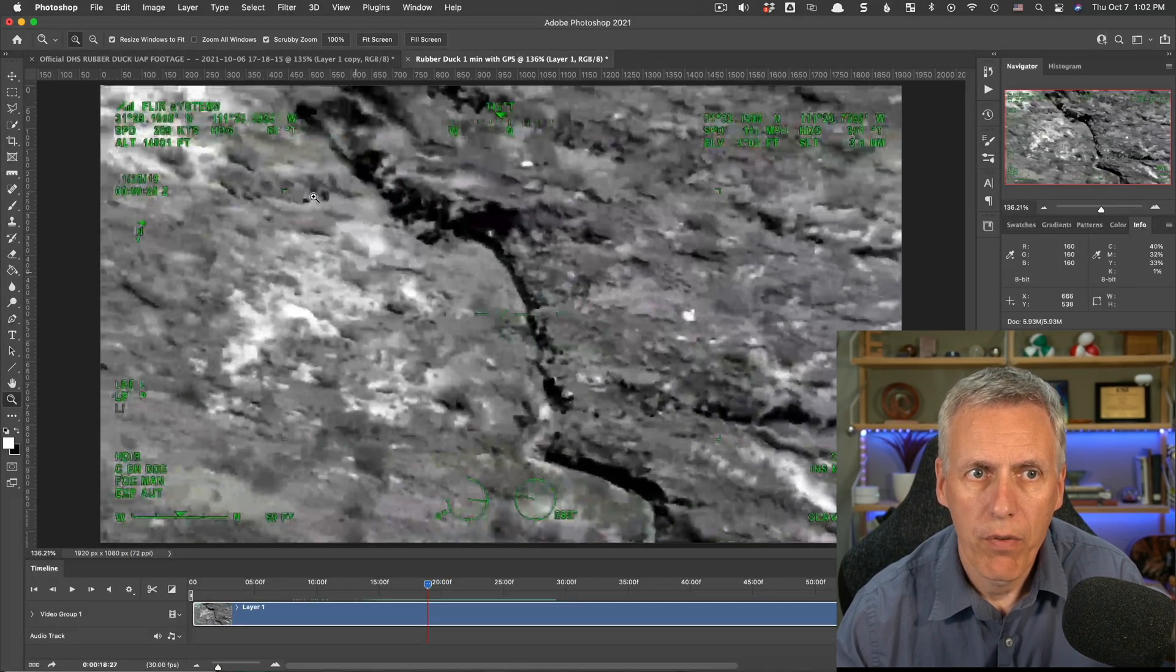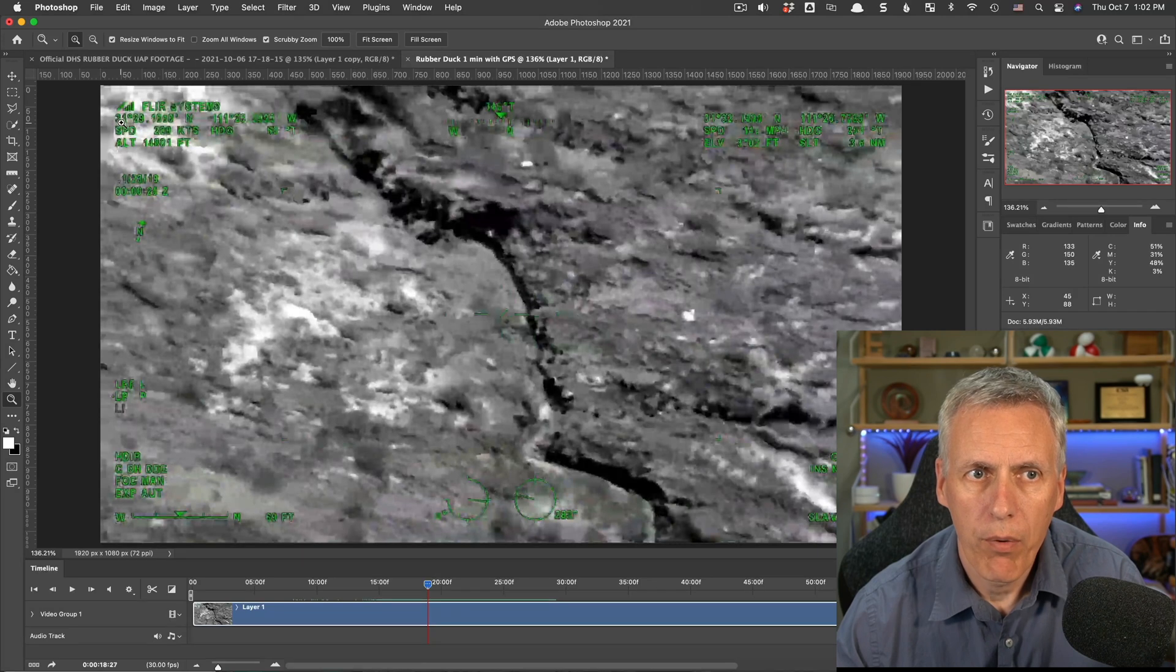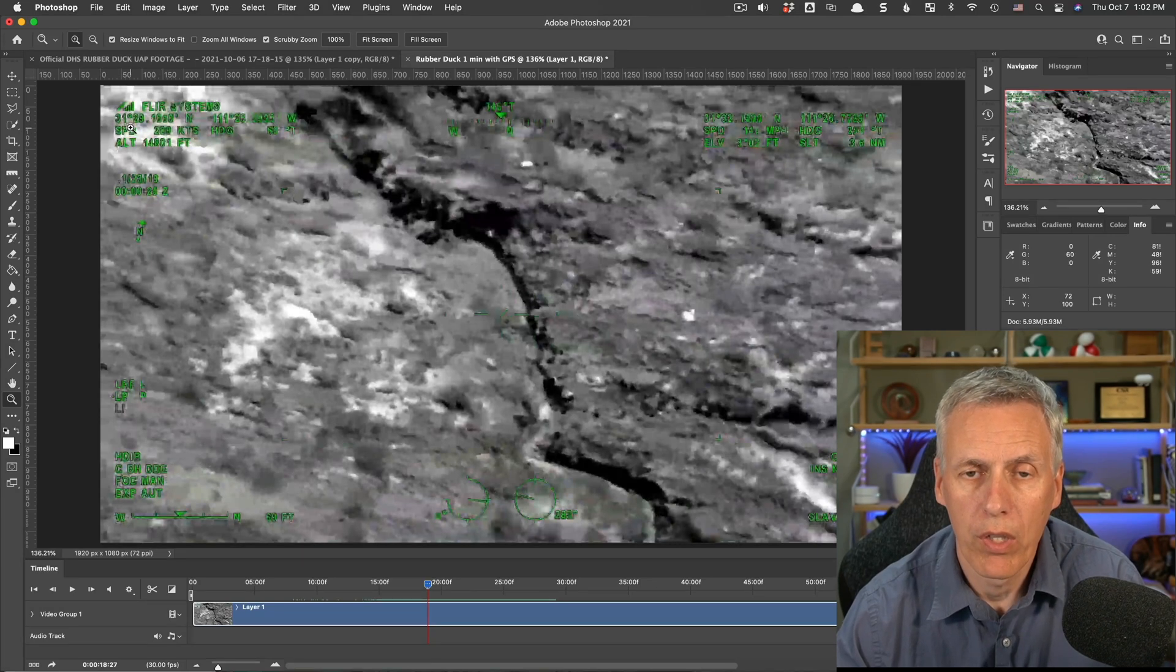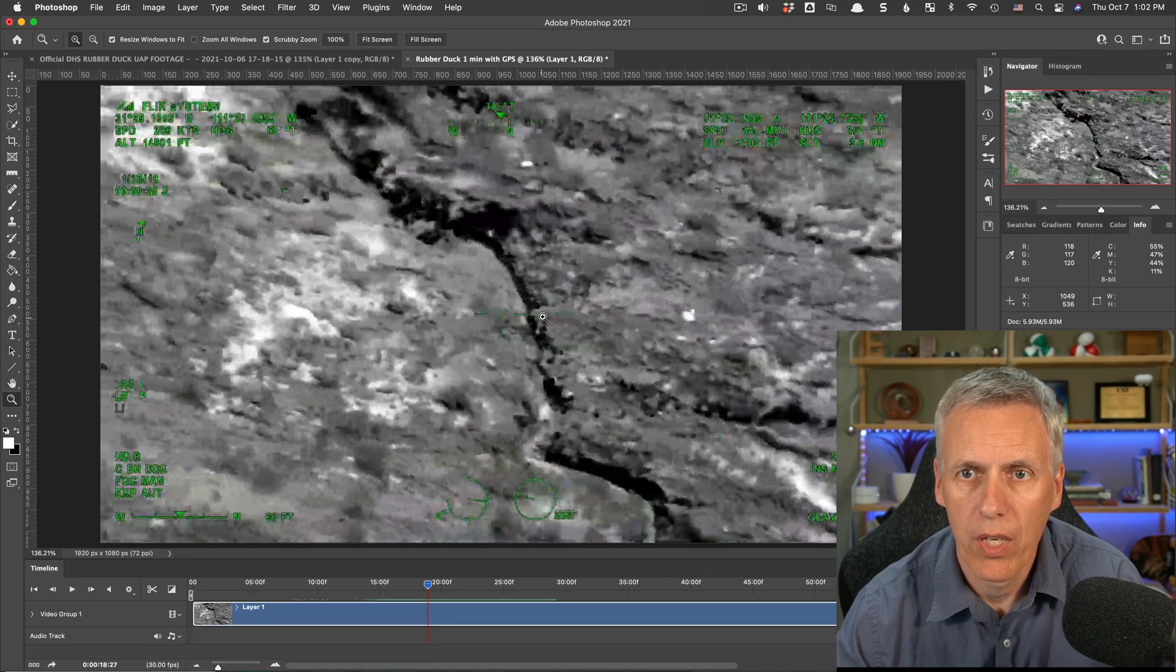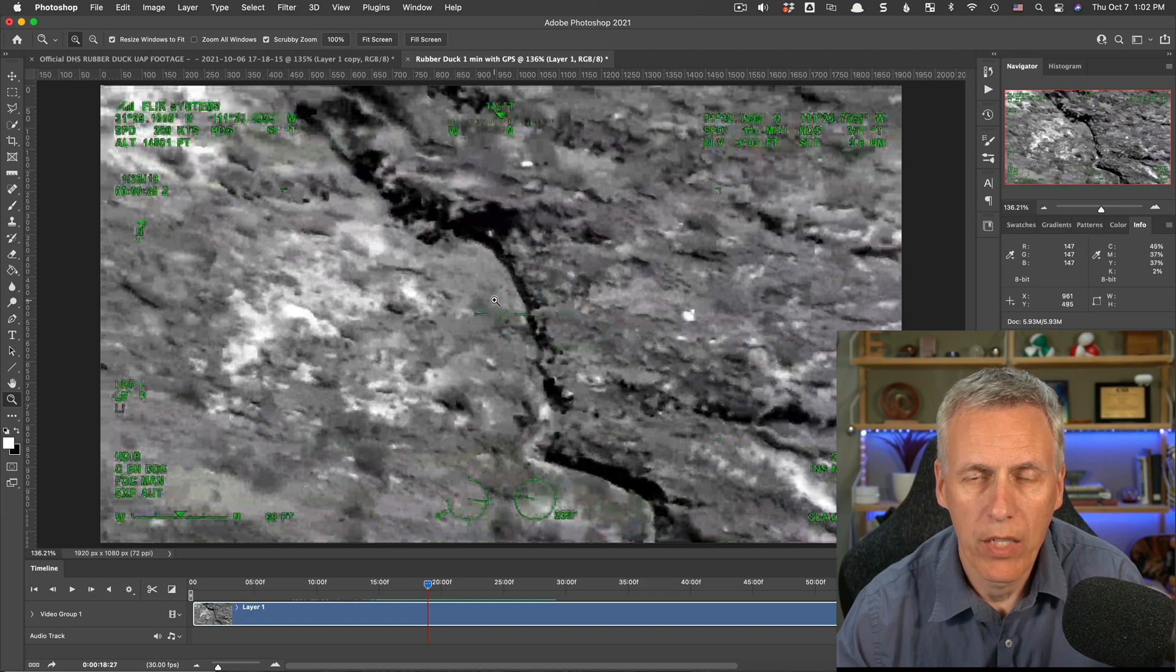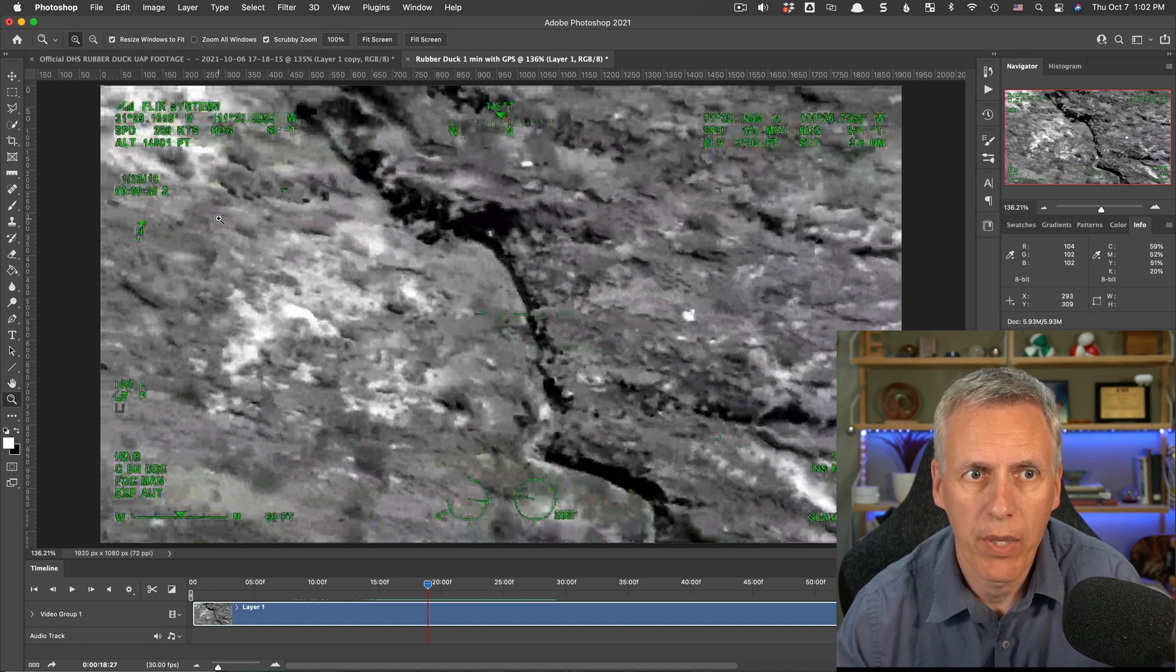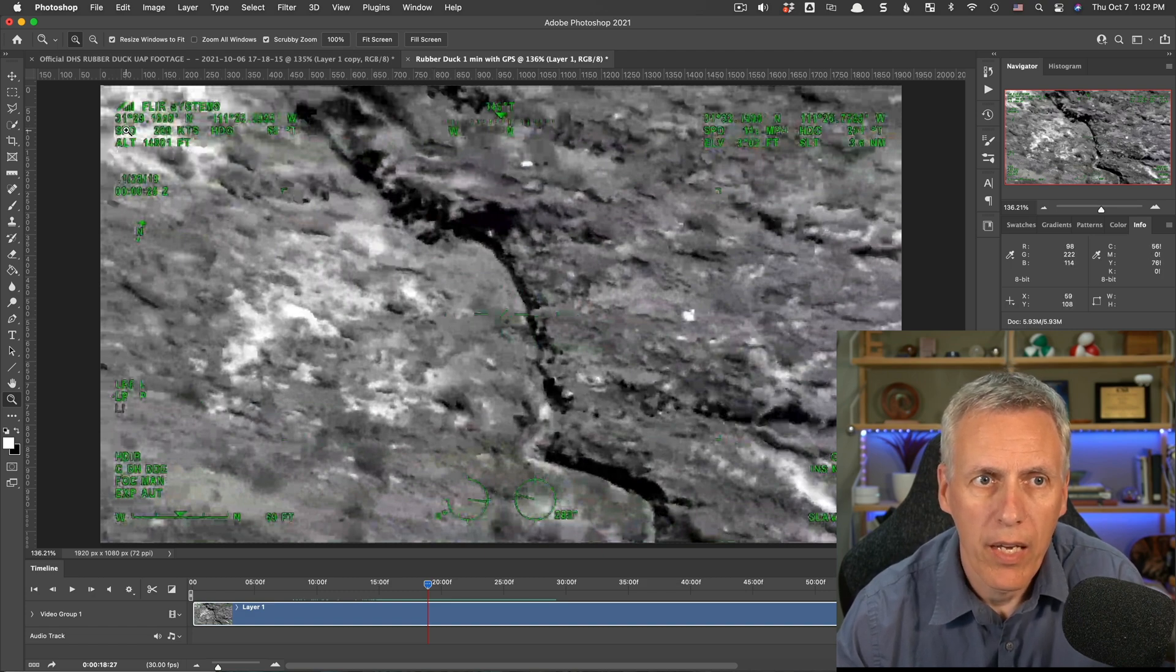First of all, we have coordinates, which is always good when you're doing a UFO video, because you can make sure that what you're looking at is what you think you're looking at, and it's in the right place.